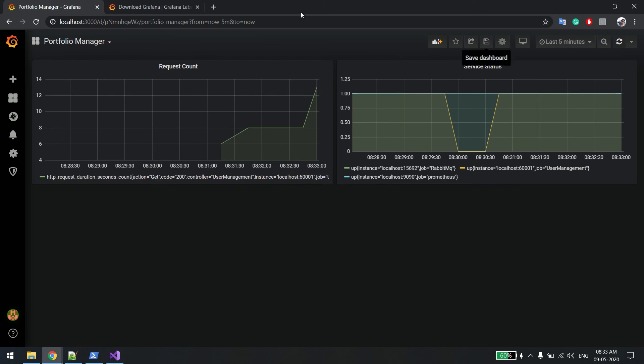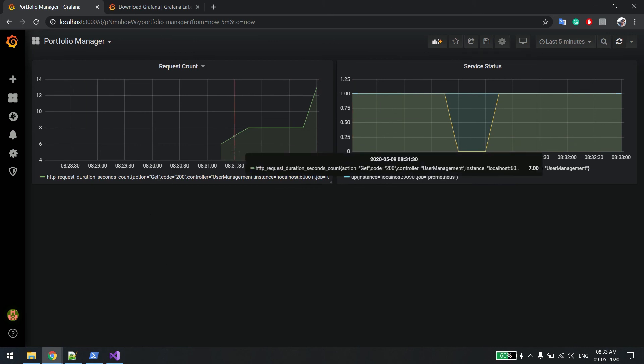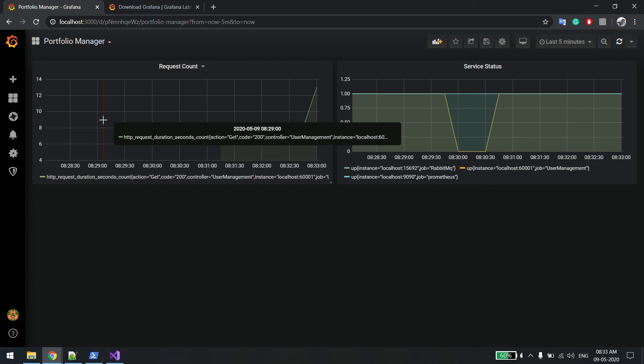This is all about Grafana. How we can see metrics from Prometheus in very beautiful charts. Thank you very much.